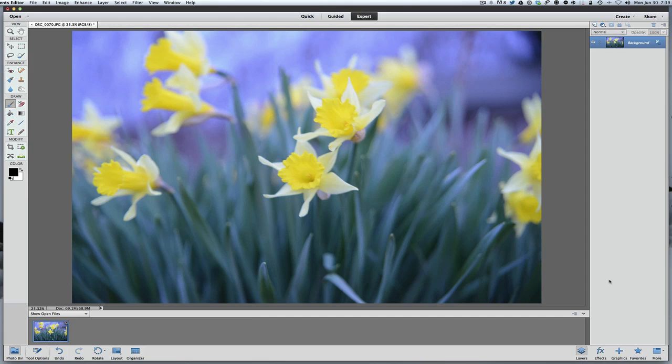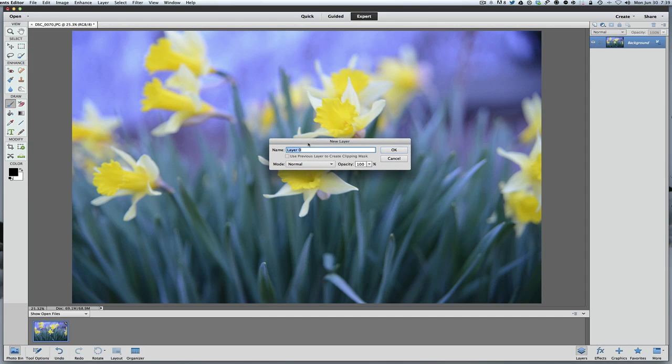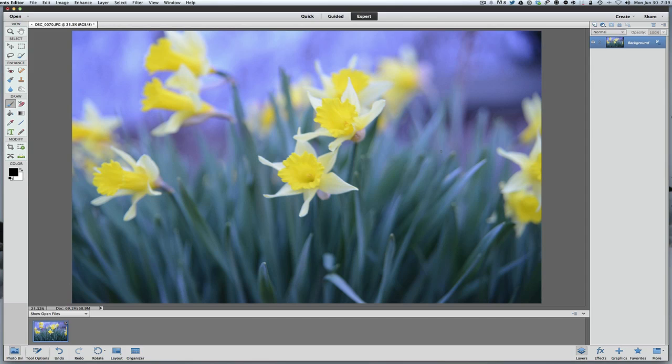The first thing I'm going to show you is the background layer is locked. We can tell this by this little lock here where it says 'indicates layer is partially locked.' If you want to, you can double click on that and turn it into just a regular layer zero and it's not locked. But you want to leave that locked, and the reason is because you never want to work on the original image.